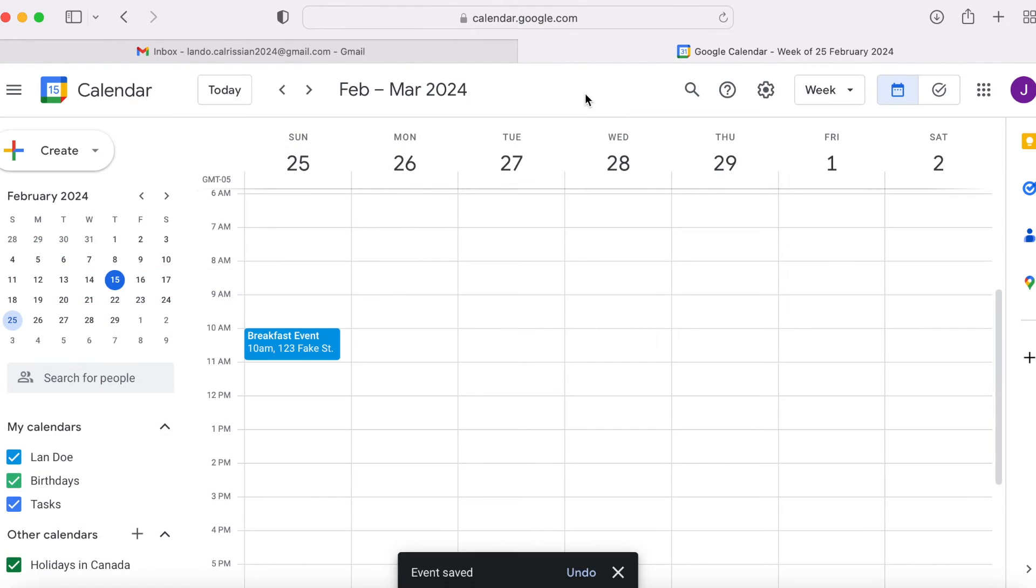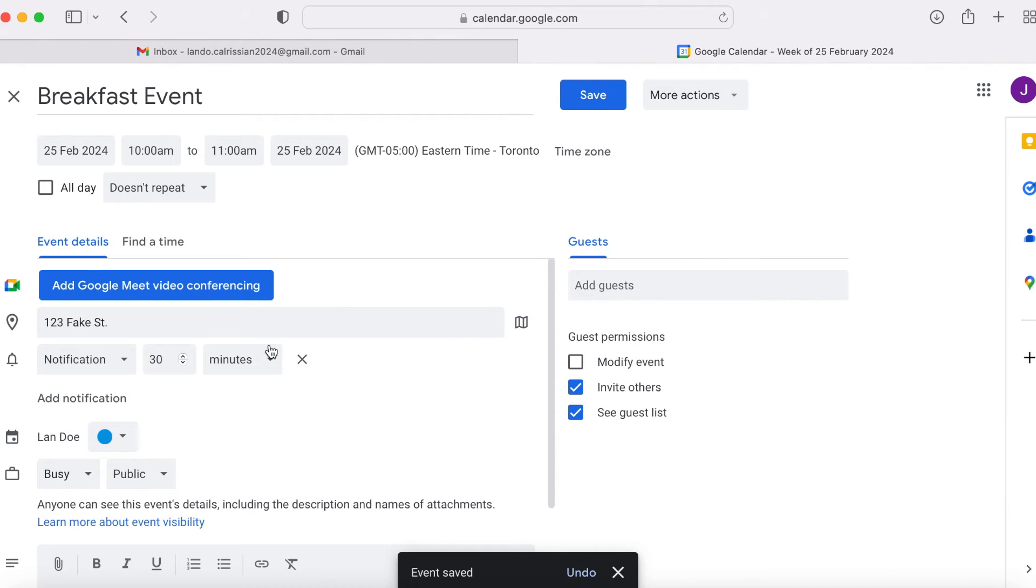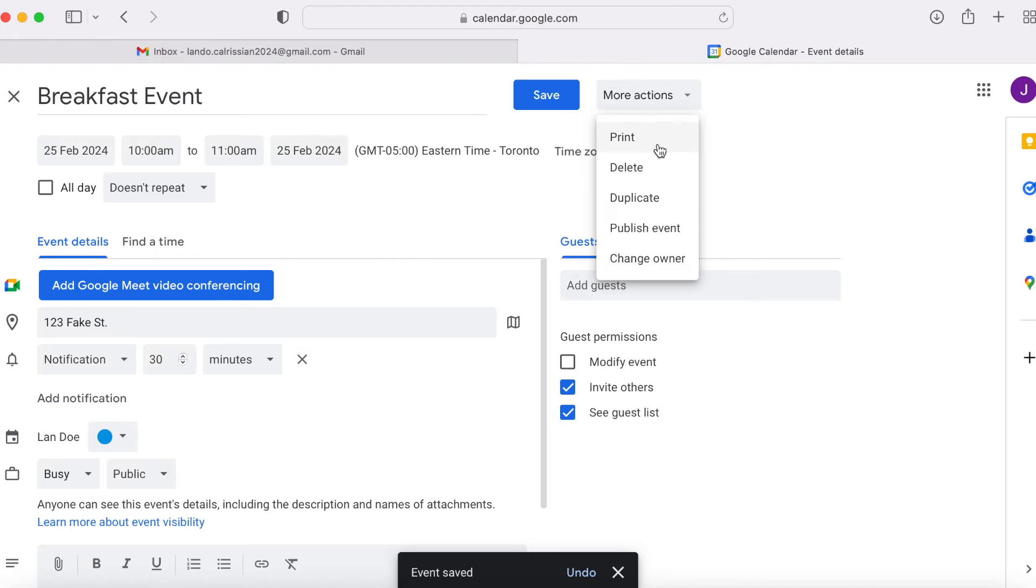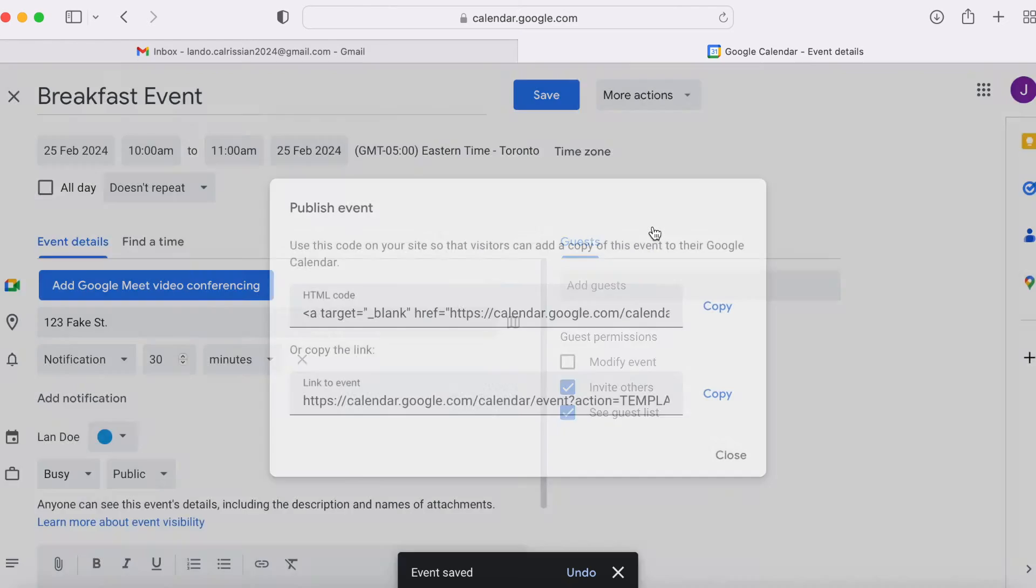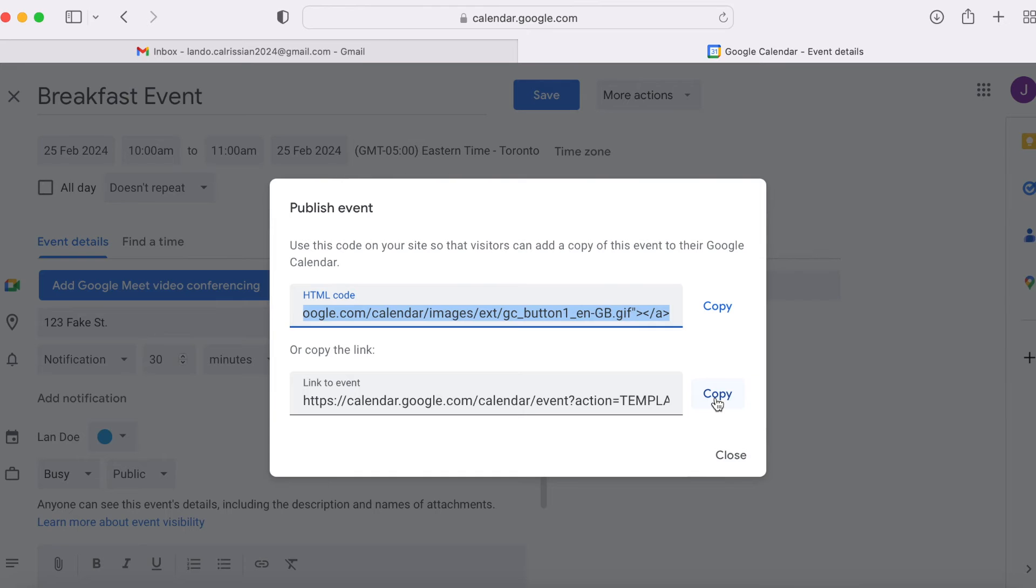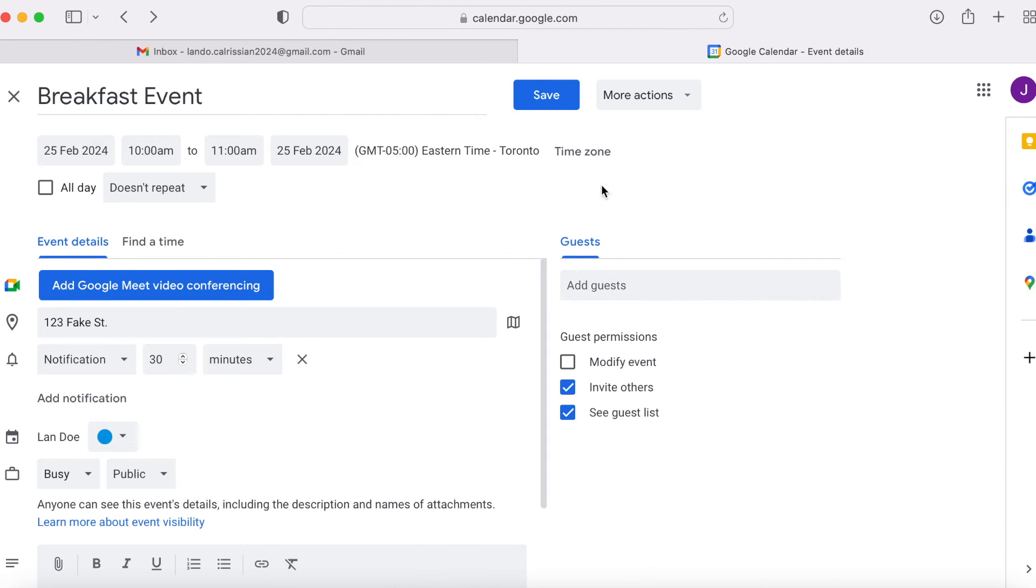Now, double click on that calendar entry to go back into it. At the top right corner, select more actions and click publish event. On the second field, click the copy button on the far right. Then, click close and click save.